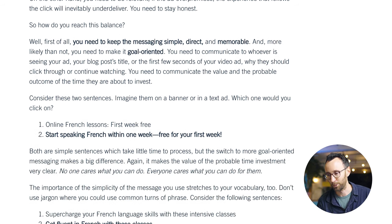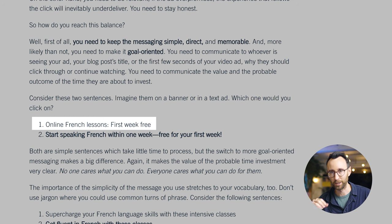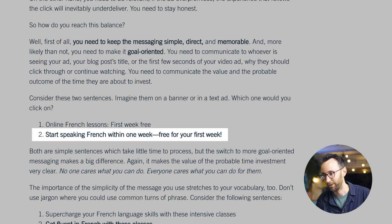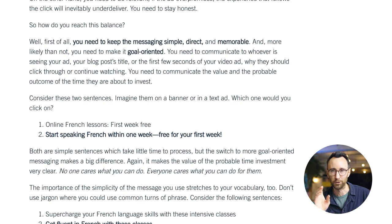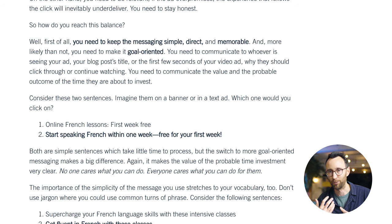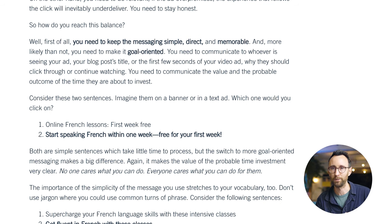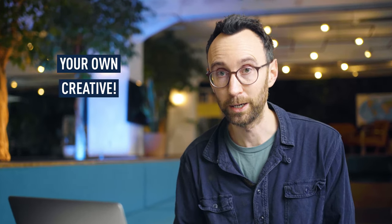It gives examples of copy that might not catch attention versus copy that really does. For example, 'Online French lessons, first week free' is a little dry and plain. The second example — 'Start speaking French within one week, free for your first week' — uses the imperative at the beginning, gives a sense of rapid achievement with that limited time span, and is more conversational. Just a few aspects of copywriting which immediately spruce up the language and make it more attractive. At the end of this tutorial, you also have the opportunity to start developing your own creative, bringing together all the knowledge you've acquired.